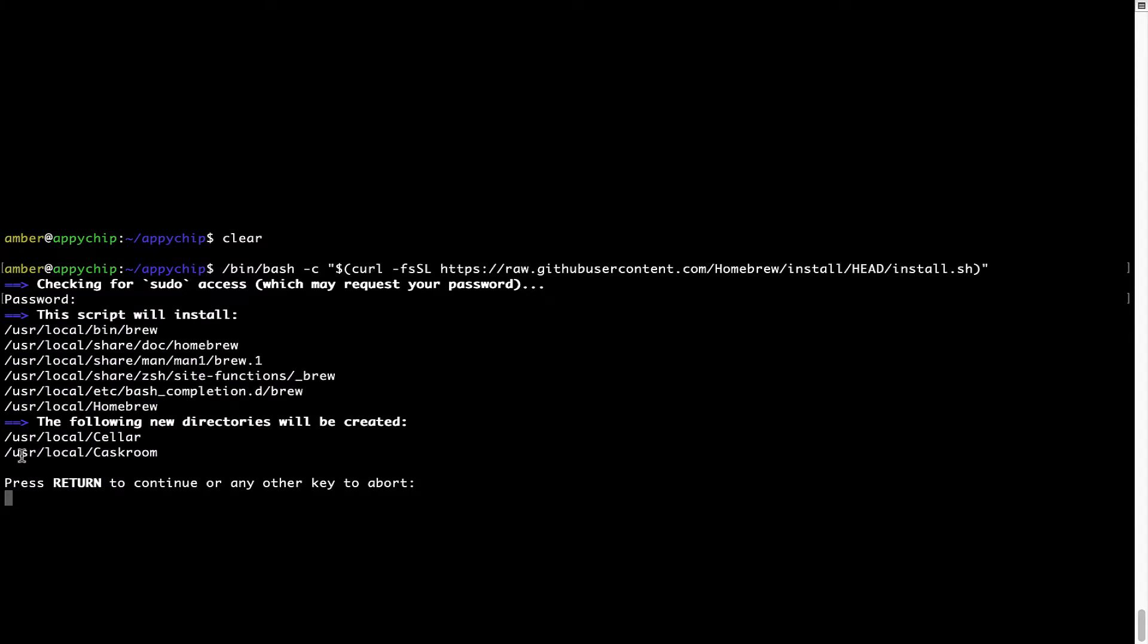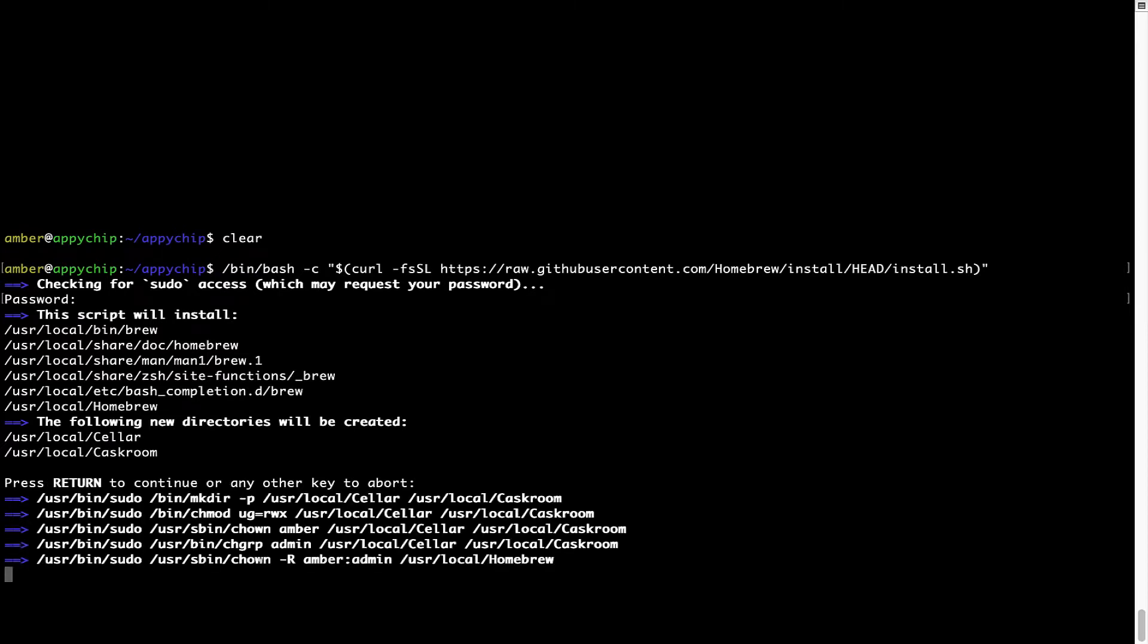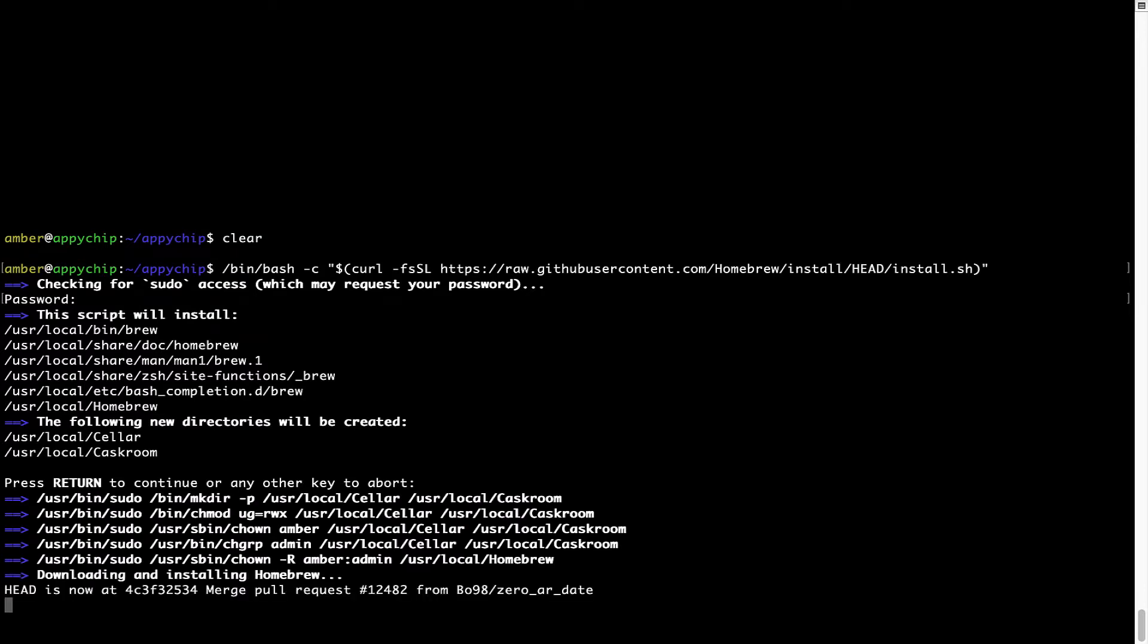Now it is saying press Return to continue the installation. I'll press Enter here, and this will start the installation of Homebrew on my Mac. Let's wait for this to finish.